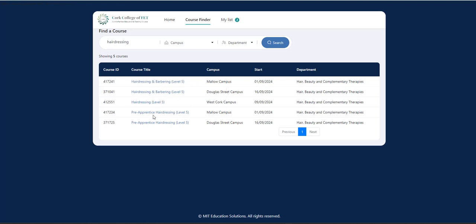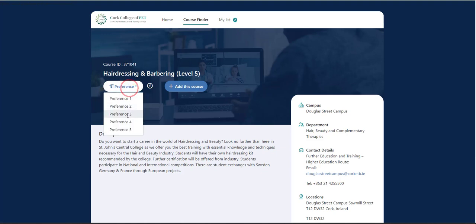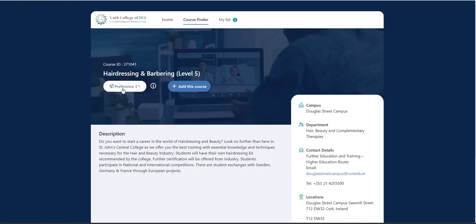And again, I can choose which one I want. So this time I'm going to select Hairdressing and Barbering at Douglas Street Campus. So this is a course I wish to add. Yes, I have two added to my list already. So this is going to be my third choice. And so I'm happy that this is preference three. And I'm going to add this course.